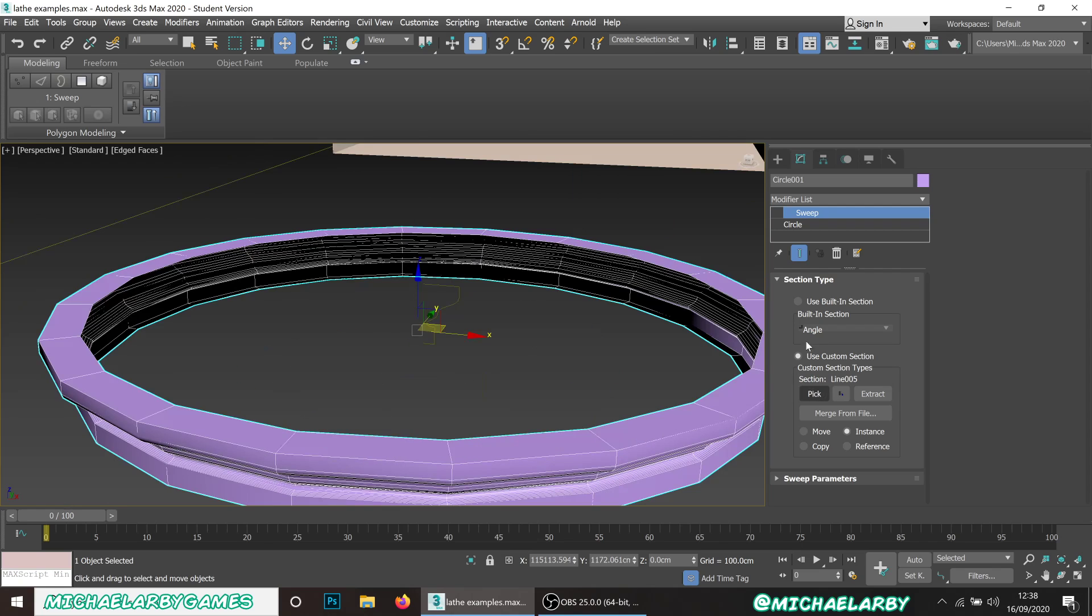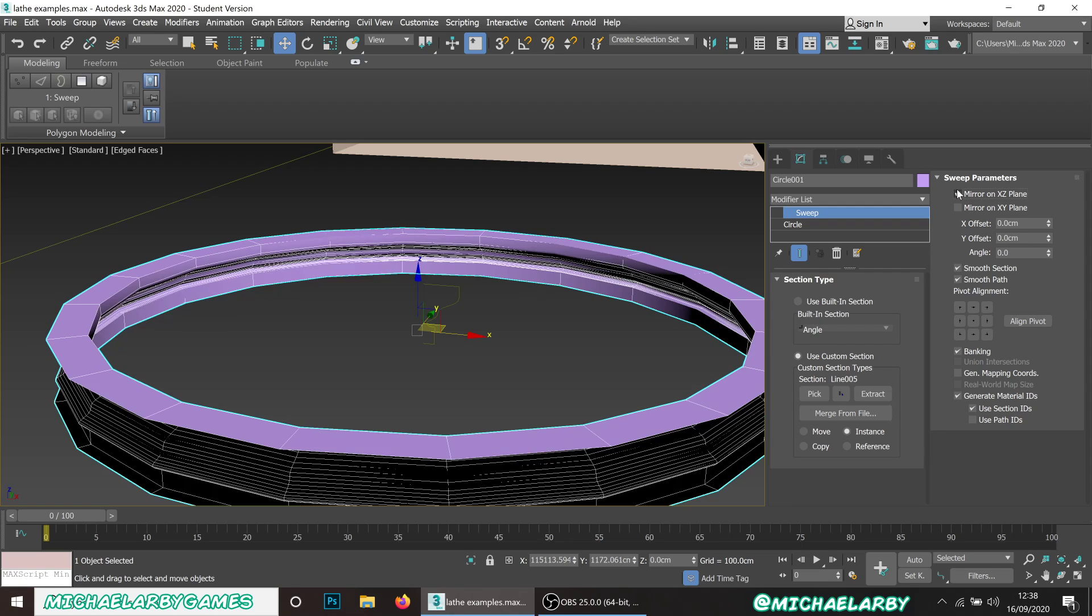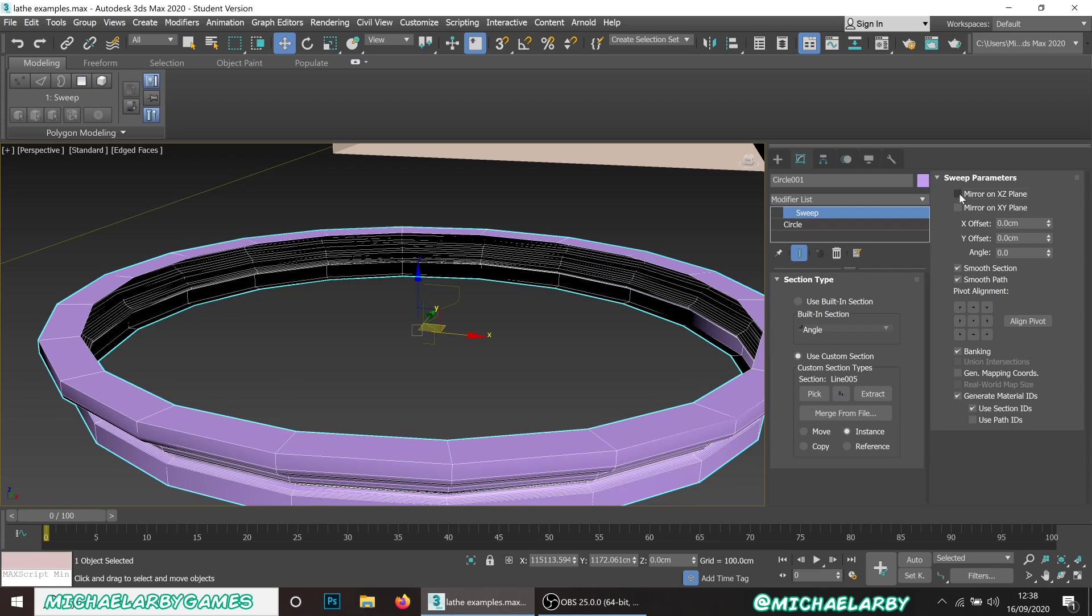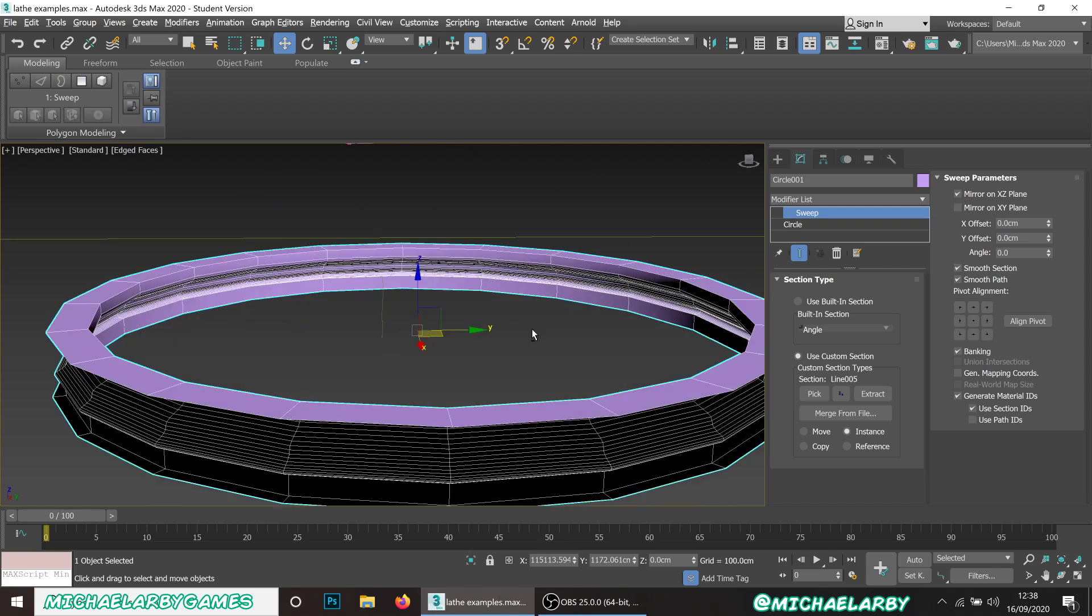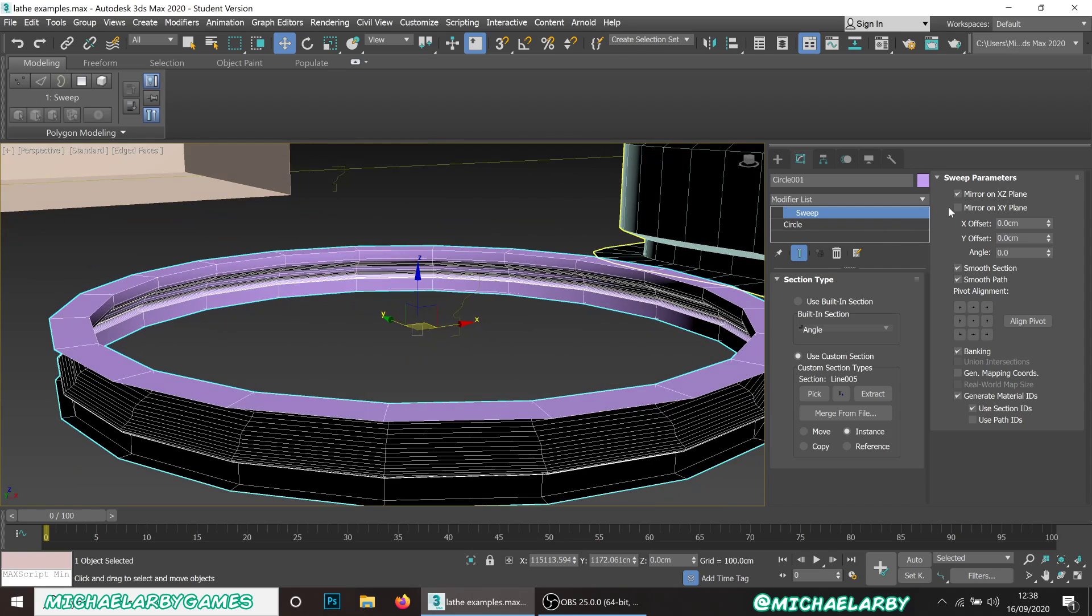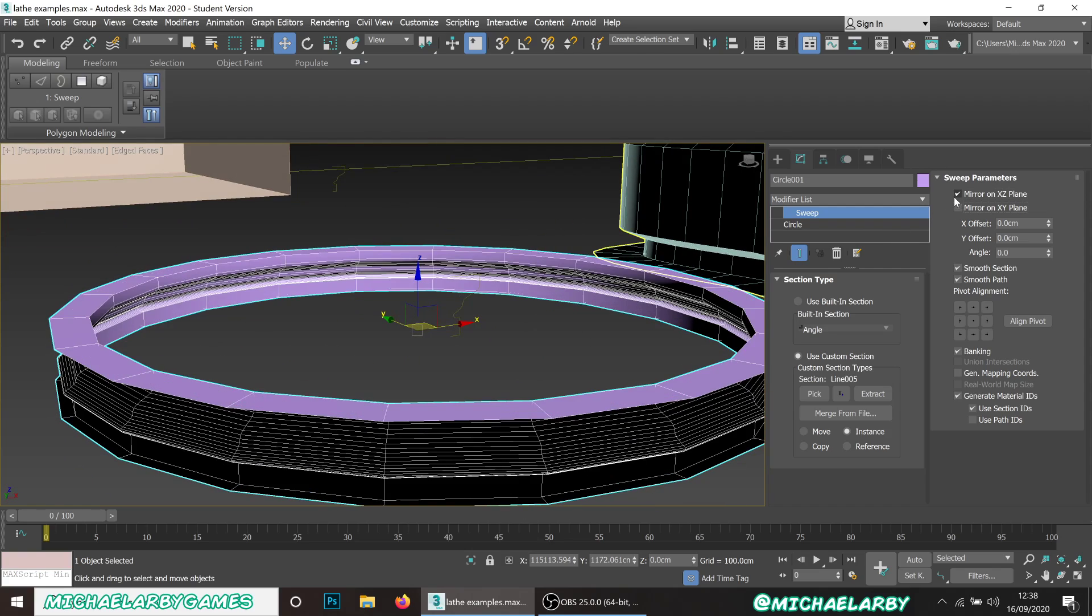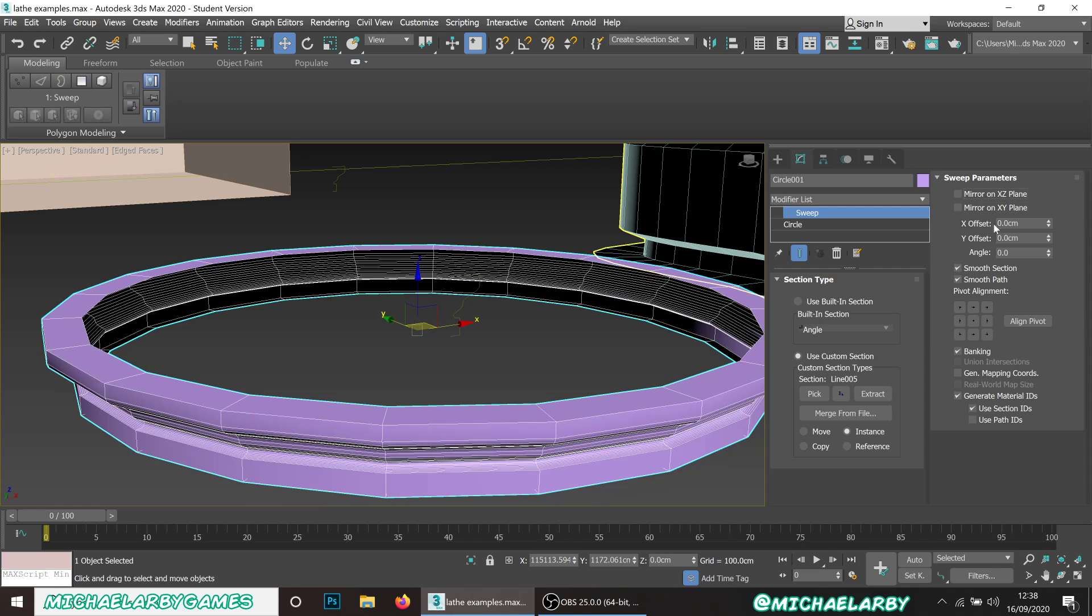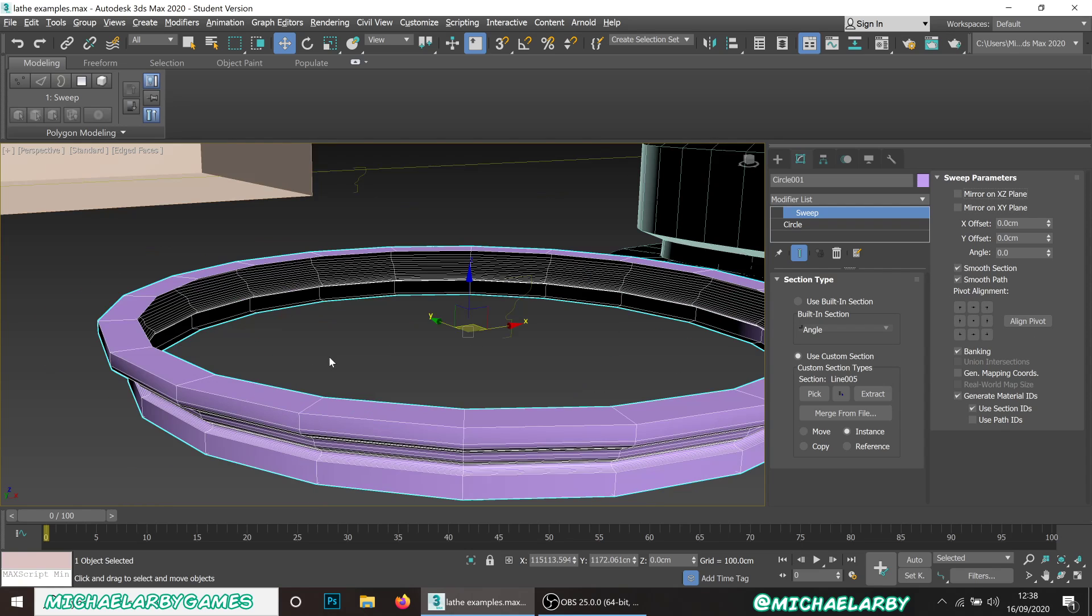What we can do is go into our sweep parameters, open that up, and we can mirror it so it is on the inside rather than the outside. We can flip it upside down if it's the wrong way around, and we can do a few other things with the alignment.